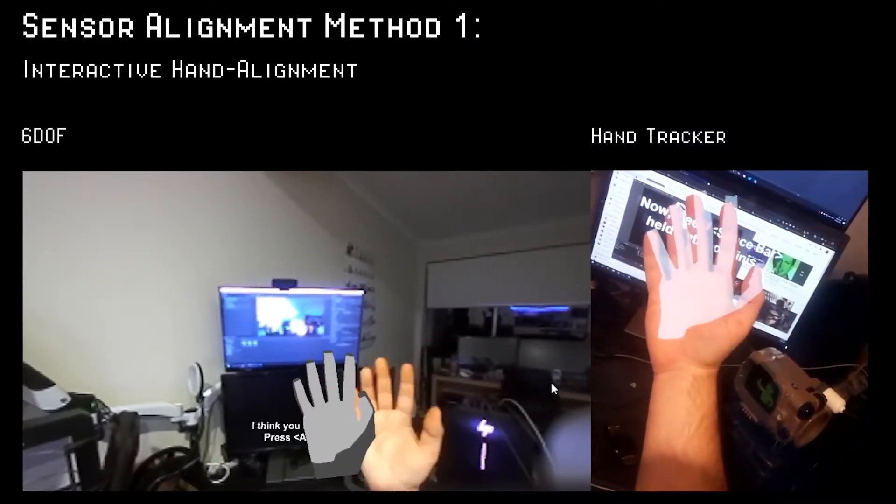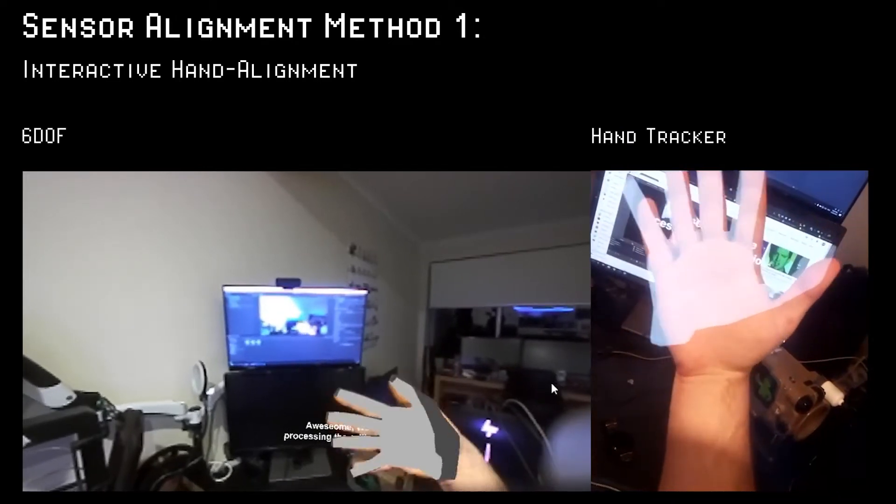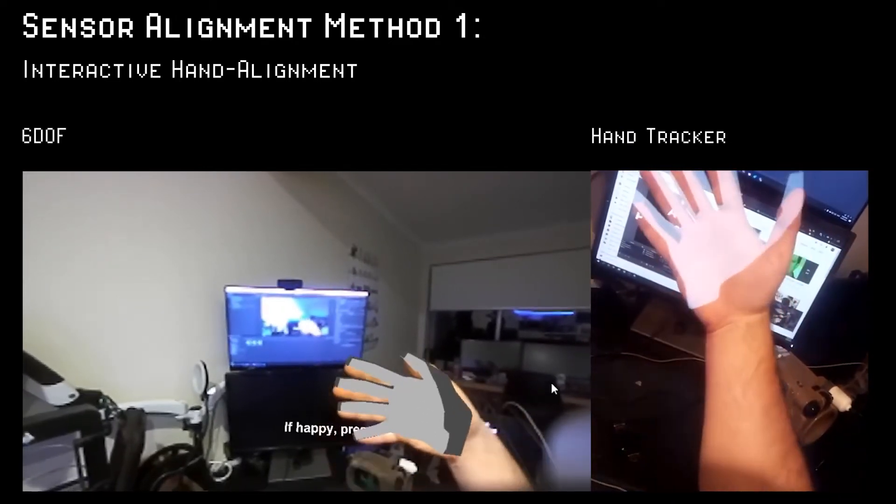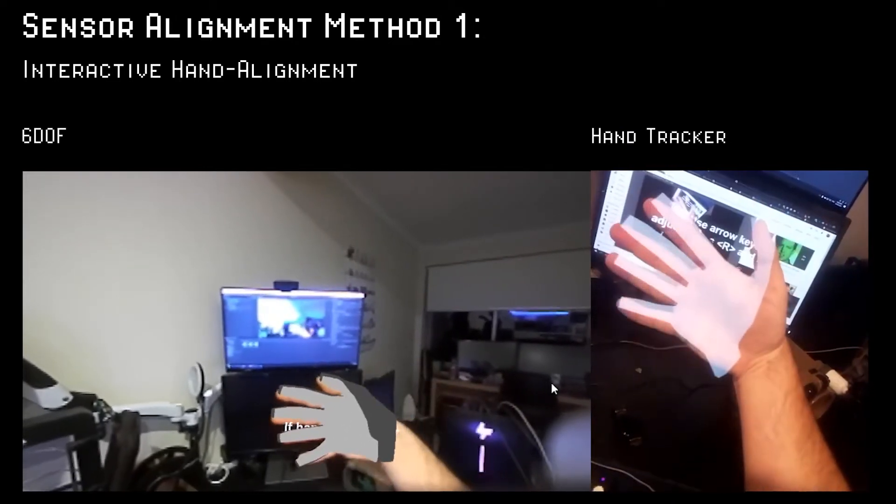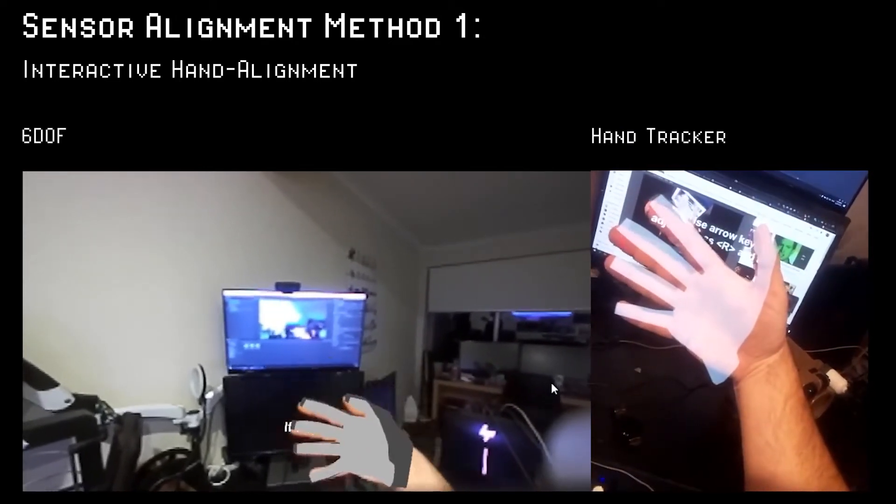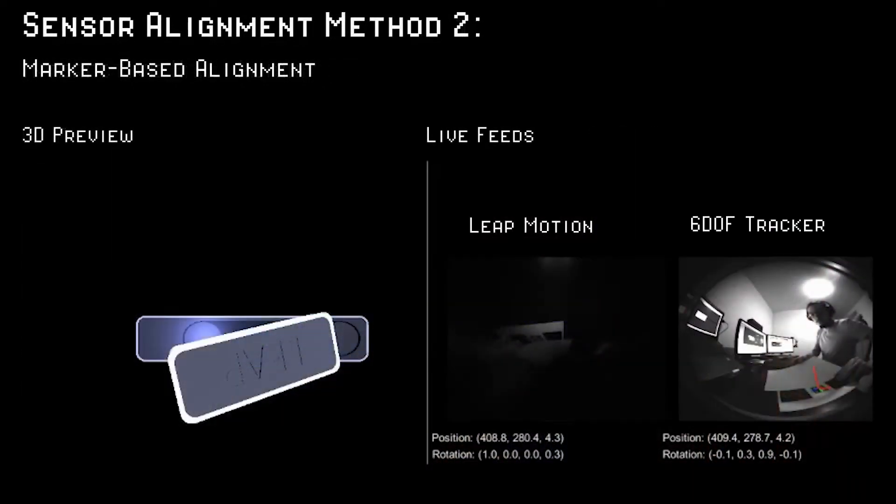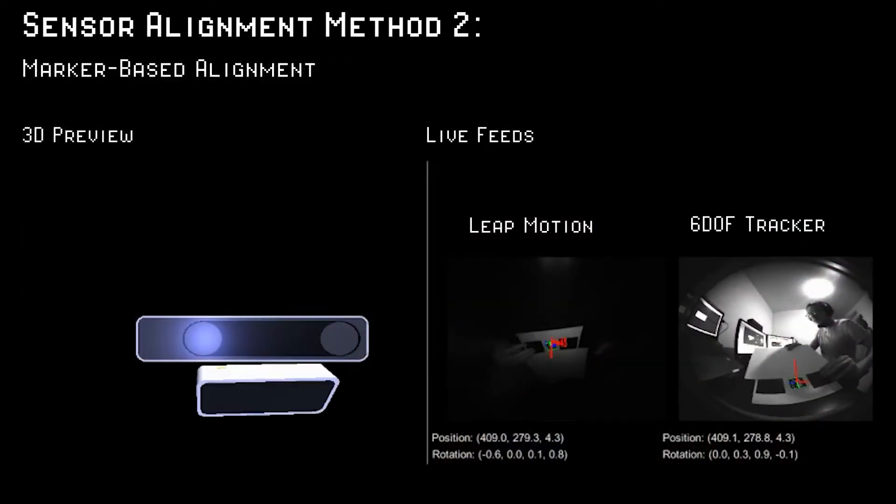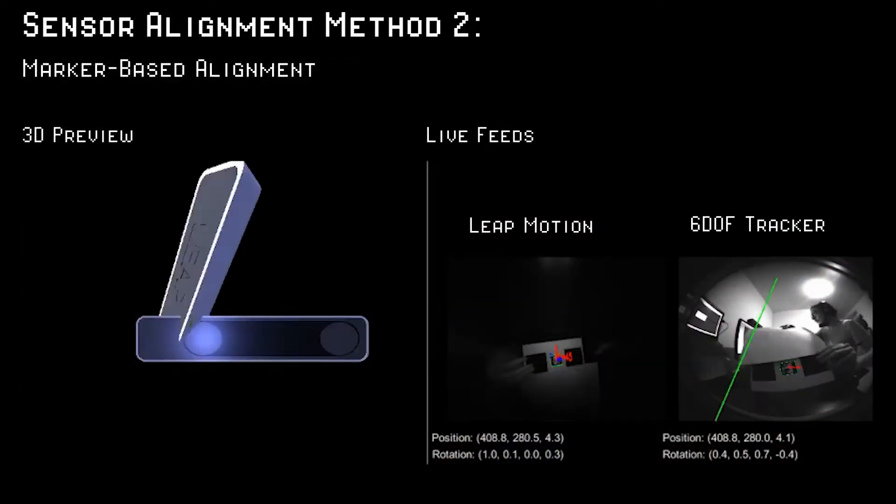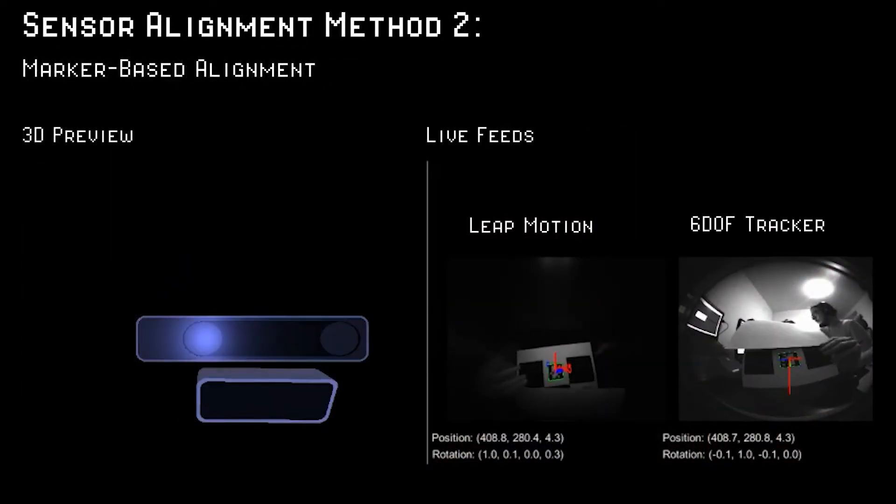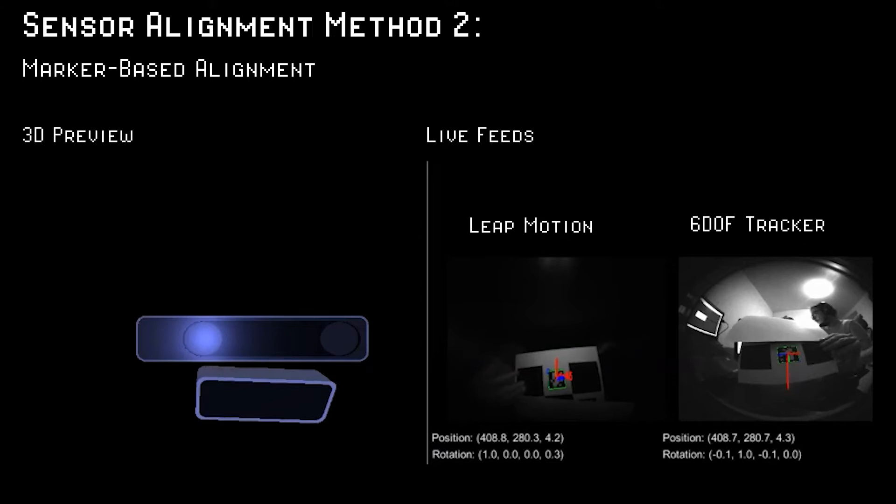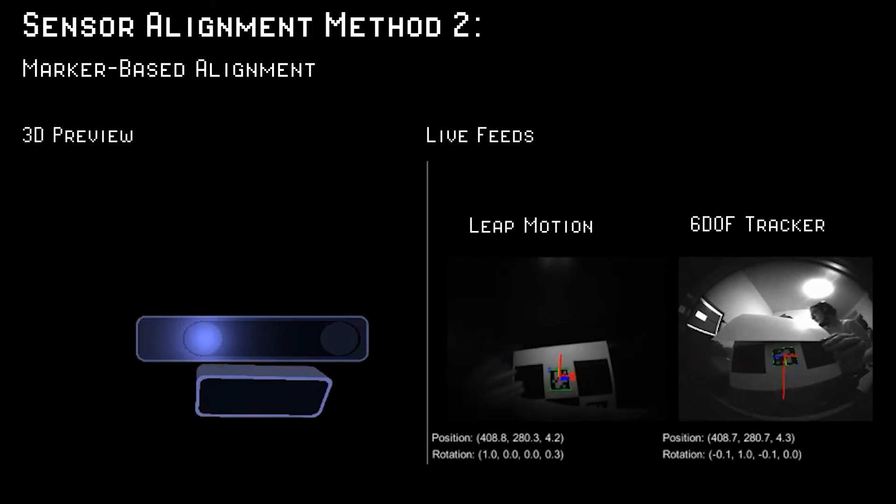The first is an interactive process involving the user aligning their real hand with a virtual image. The second utilizes fiducial markers which are detected by all connected tracking sensors, computing their relative transforms.